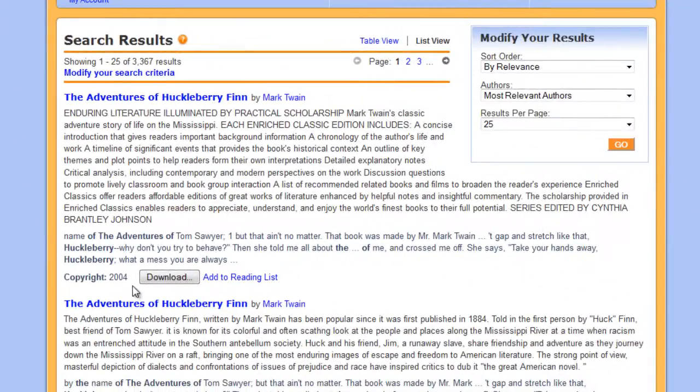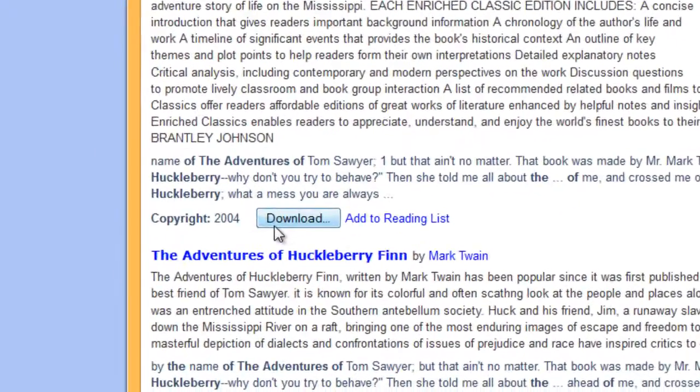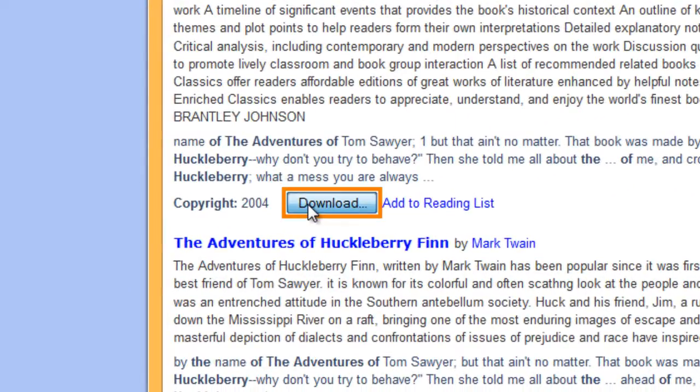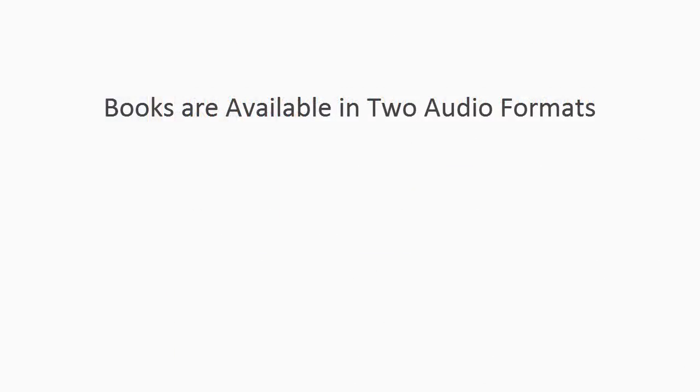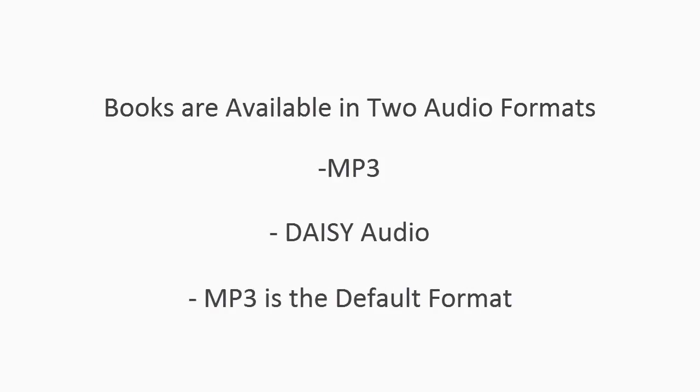When you find the book you want, select Download. Bookshare books are available in two audio formats: MP3 and DAISY audio. MP3 is the default audio format.